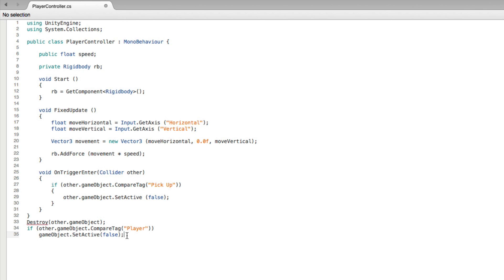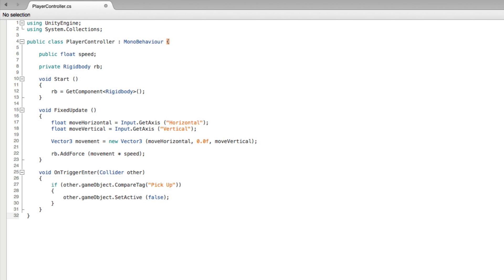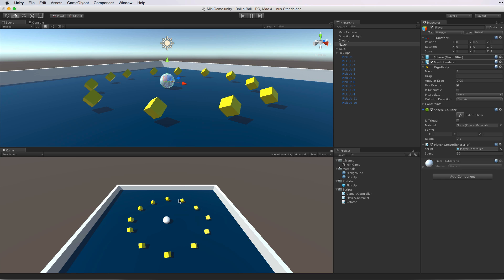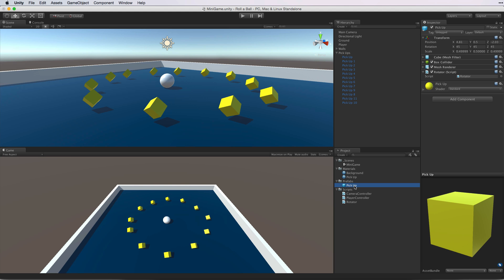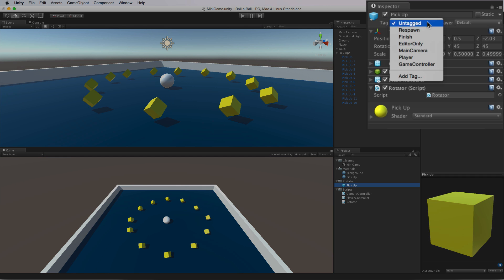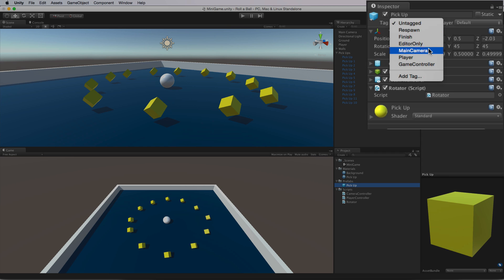Now we don't need this code we've been saving anymore and keeping it will only confuse the compiler, so we can delete it. Let's save this script and return to Unity and check for errors. The first thing we need to do is set up the tag value for the pickup objects. Select the prefab asset for the pickup object. When we look at the tag list we don't see any tag called pickup, so we need to add one. Select Add Tag.